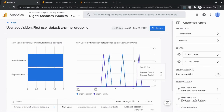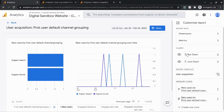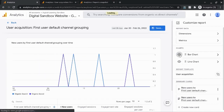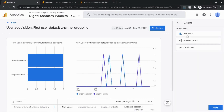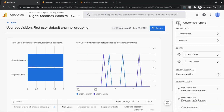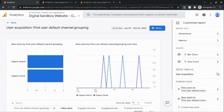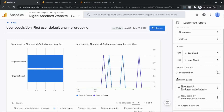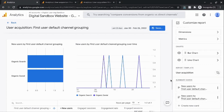The second section is charts. Right now we have the bar chart on the left and the line chart on the right. You can toggle whether you want these charts to be visible, change the type of chart between three options, and rearrange the order. The third section is the report template, which indicates which template this report is linked to. The fourth section is summary cards — these are the cards you can add to your overview reports.